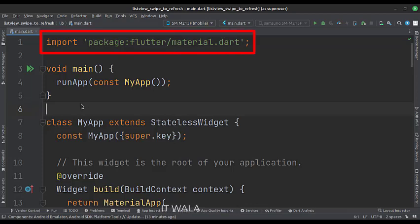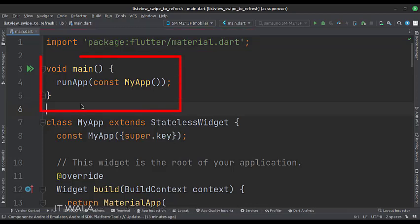First, we import the material.dart package. Then, we create the stateless widget called myApp in the main function.